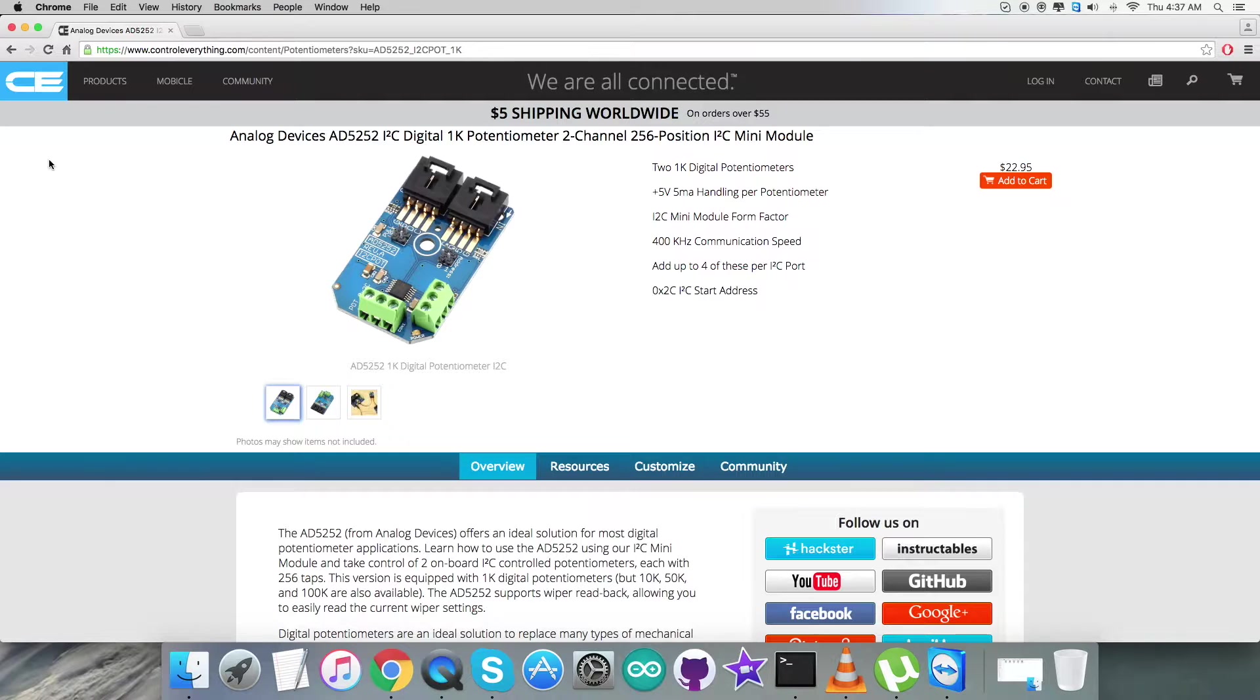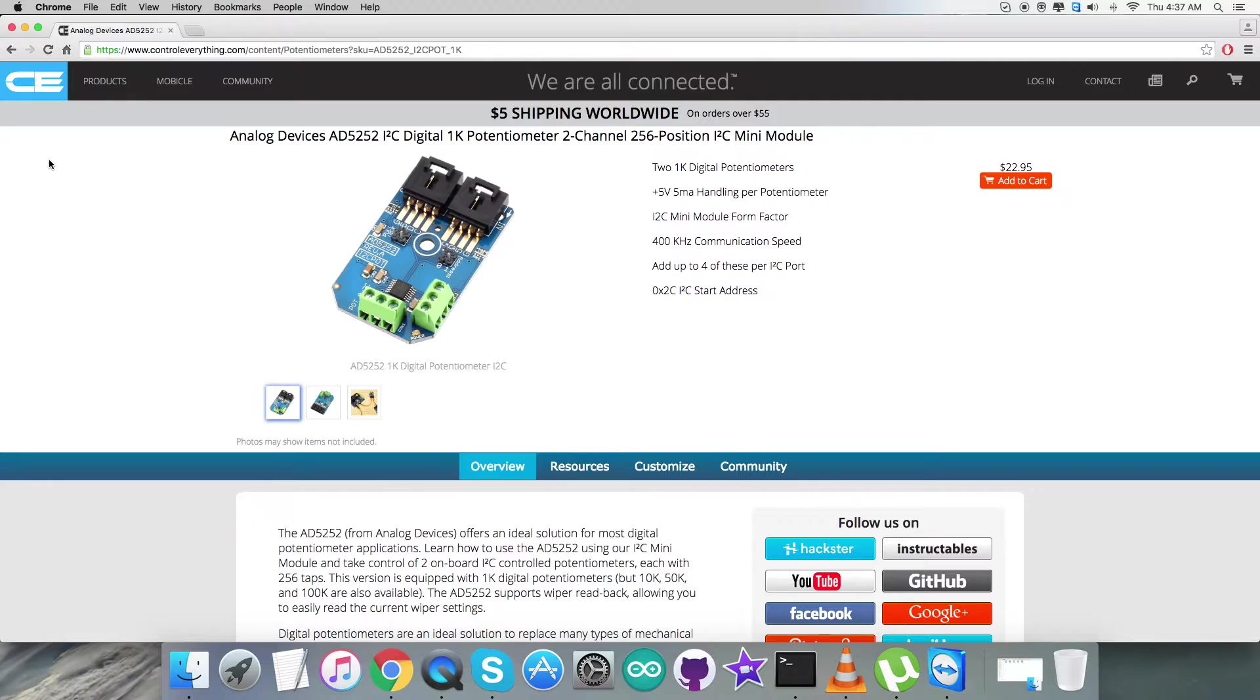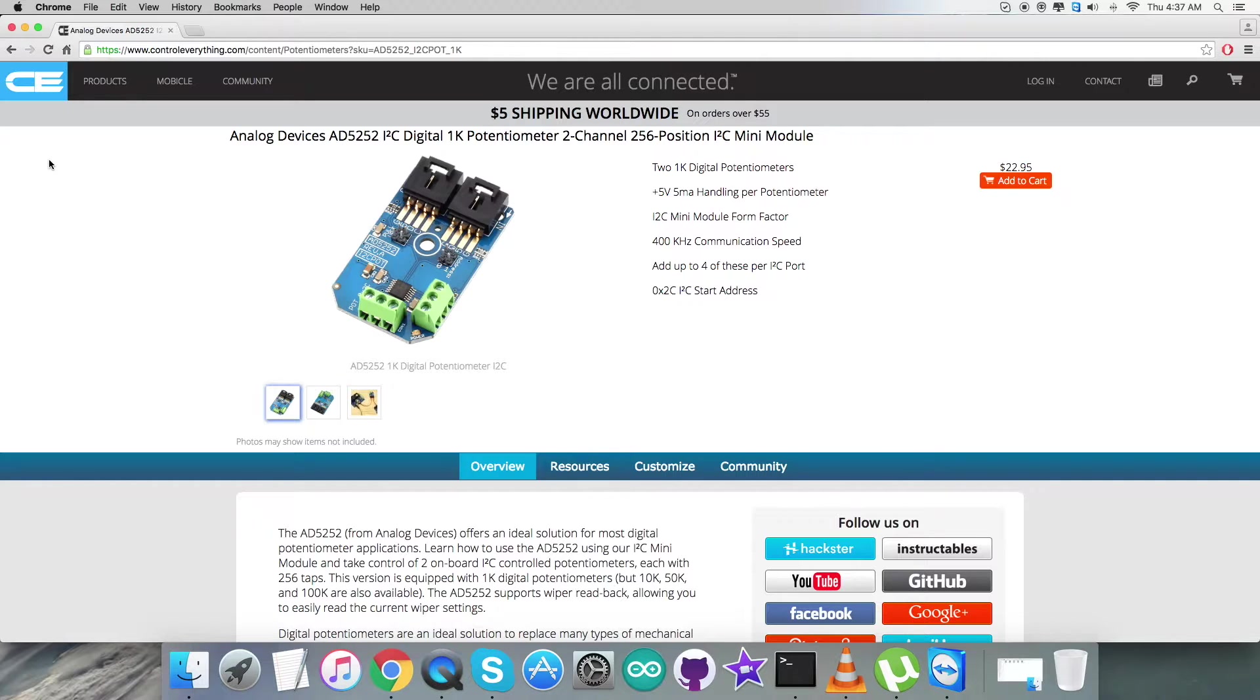The parts versatile programmability allows multiple modes of operation including reading, writing access in the RDAC and EEPROM registers, increment/decrement of resistance, resistance changes in plus/minus 6dB scales, wiper setting read back, and extra EEPROM for storing user-defined information.